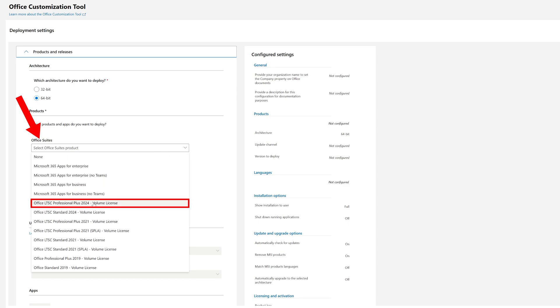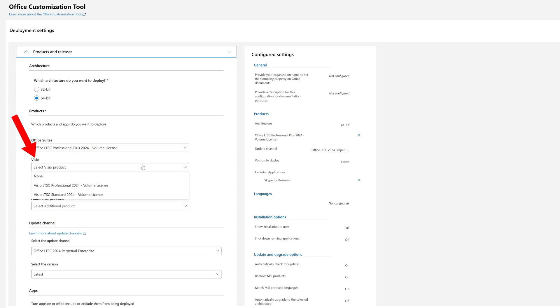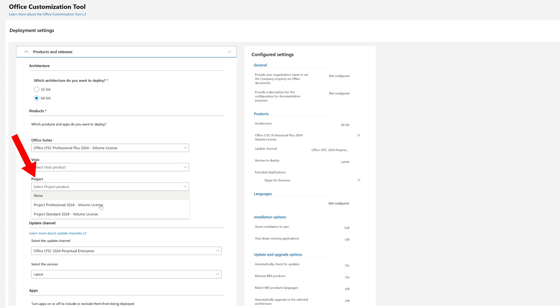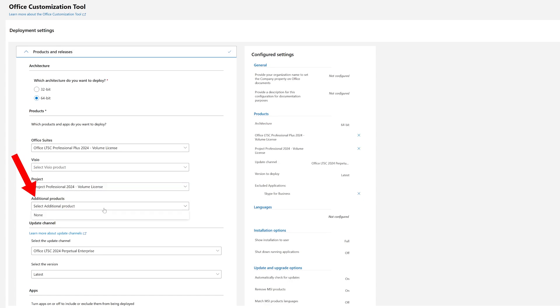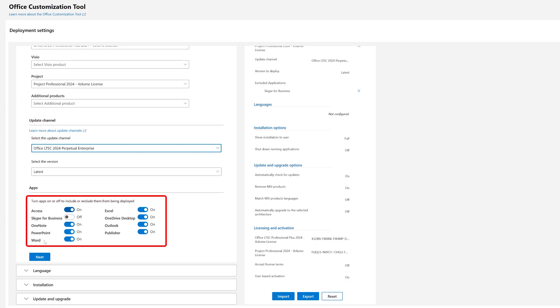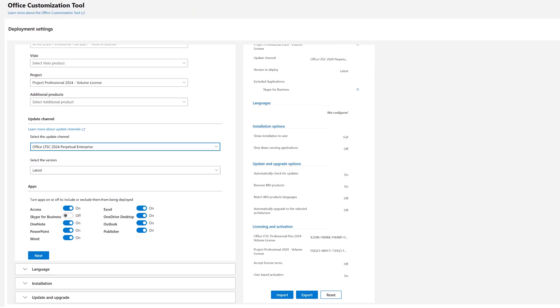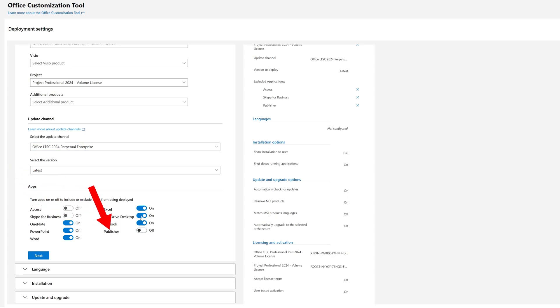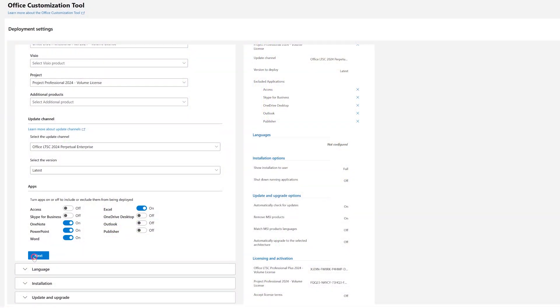From the Office Suite dropdown, select 'Office 2024 Professional Plus'. You can optionally add Visio or Project if needed. For additional products, I'll say no. I'll keep the update channel as default. Now it's important to customize which apps to install — no need to install software you won't use, as it slows your system. I'm going to uncheck Access, Publisher, OneDrive Desktop, and Outlook, keeping Word, Excel, PowerPoint, and OneNote.